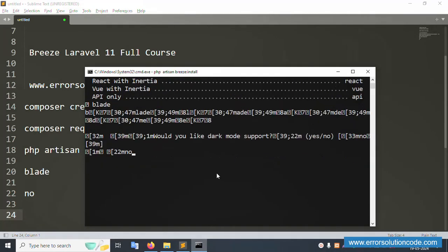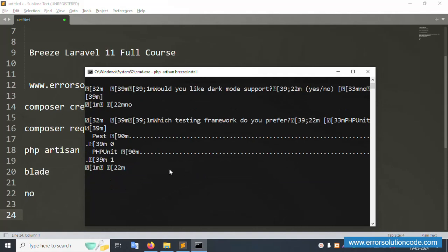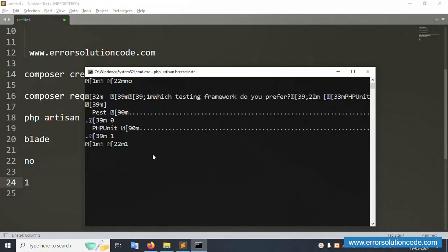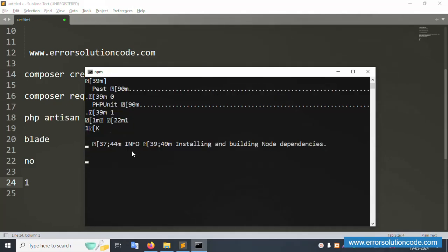Enter the selections: 0 means Yes and 1 means No. Select 0 for Blade, then 1 for no dark mode support. Press Enter and wait. The dependency installation will proceed. Please wait for the installation to complete.